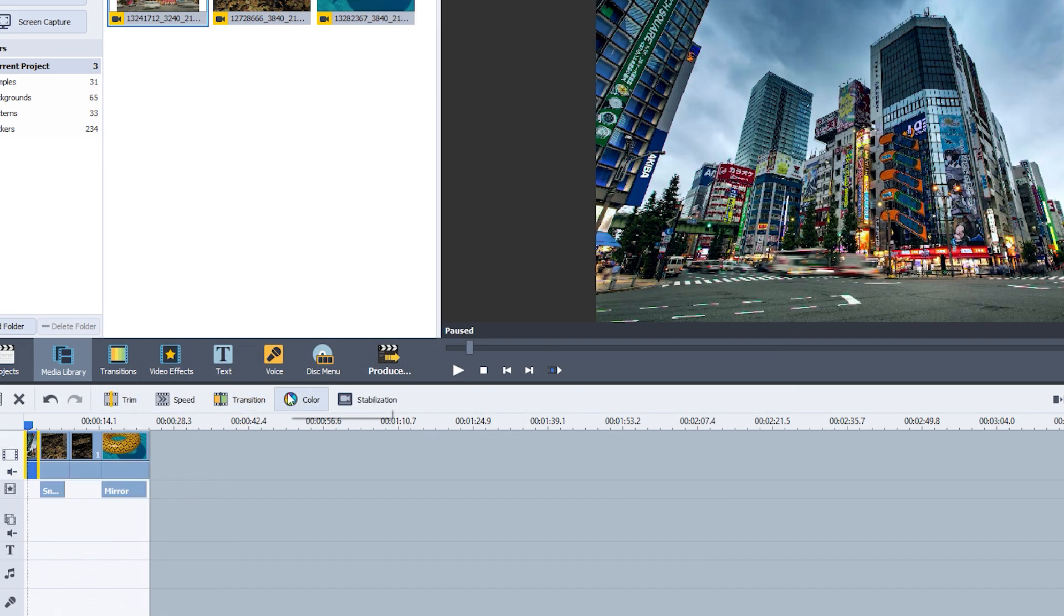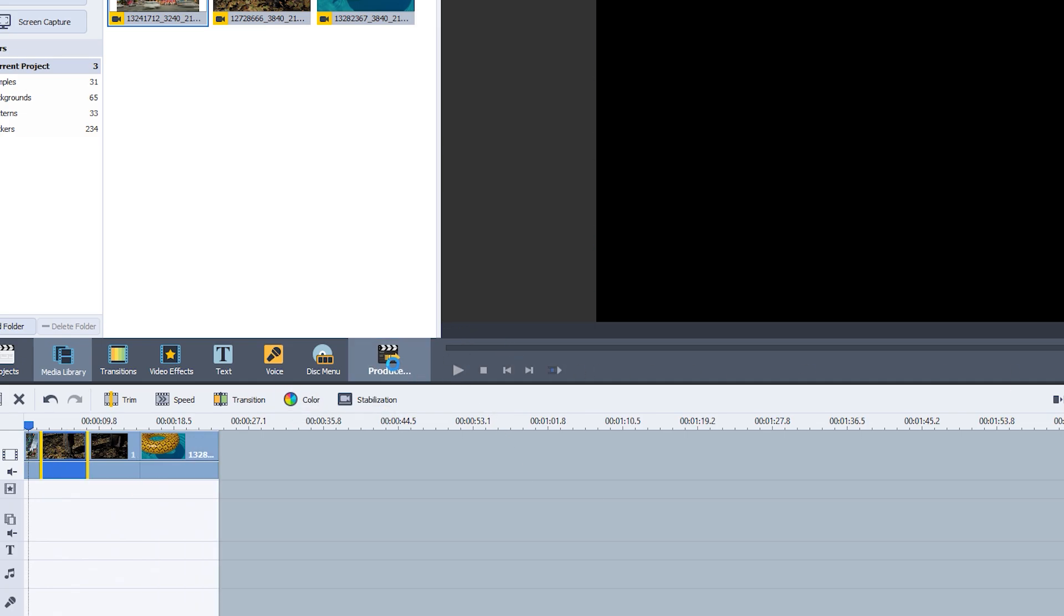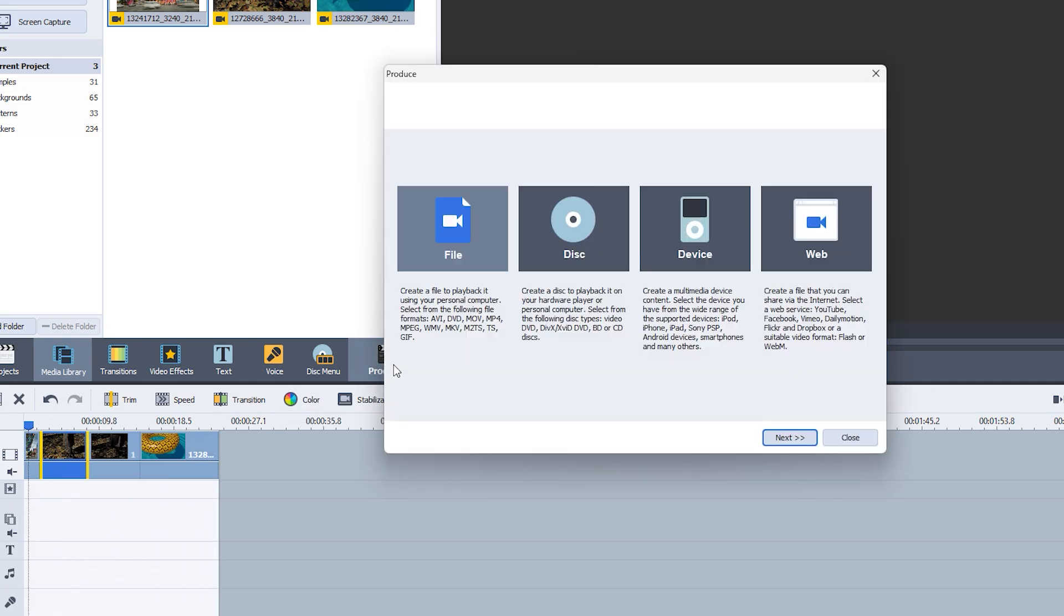But that's not all. AVS Video Editor also allows you to add music and sound effects, helping you create more engaging and professional-looking videos.